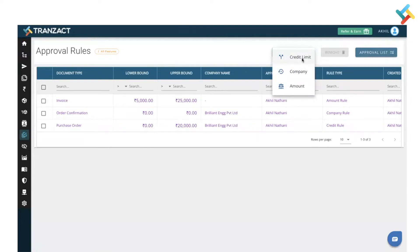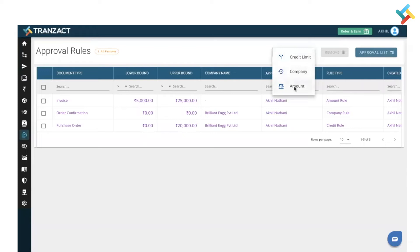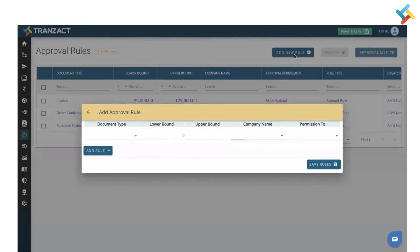The company option is here. In company you can define which company's documents need to be sent for approval before sending them finally. In this amount, you can set up that between this amount to this amount, invoice or any document will be sent for the approval.